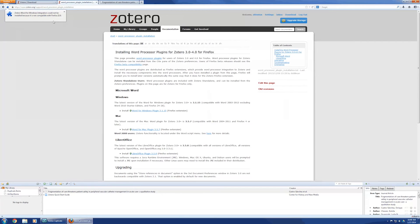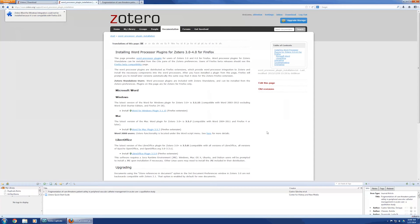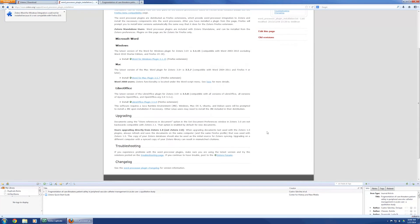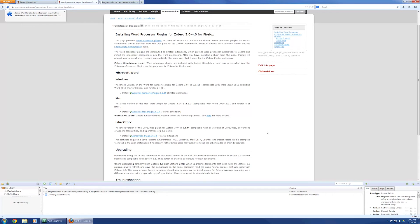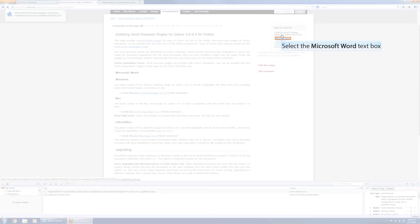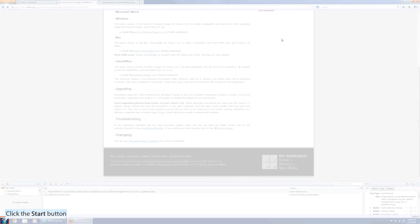Oh, Zotero Word for Windows integration could not be installed because it's not compatible with Firefox 22.0. All right. They usually update that pretty quickly. But, in essence, it's the cite while you write.